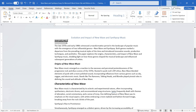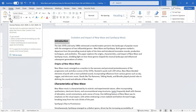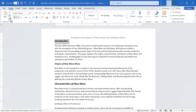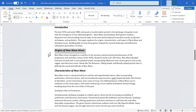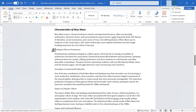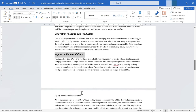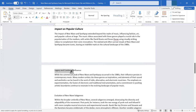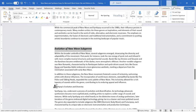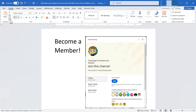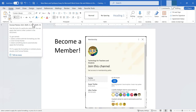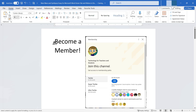Double-clicking on the Format Painter is better in most cases. When you double-click, Microsoft Word remembers the formatting and the Format Painter stays selected — you can continue painting that same format over and over until your document looks exactly the way you want. This is a very powerful tool and will change how you use Microsoft Word.